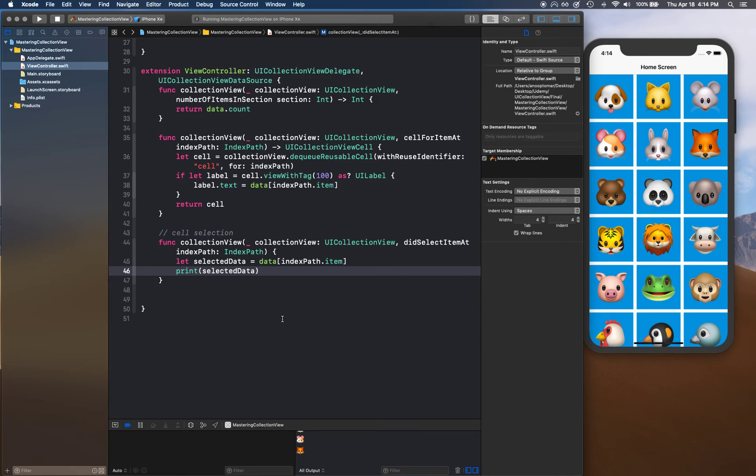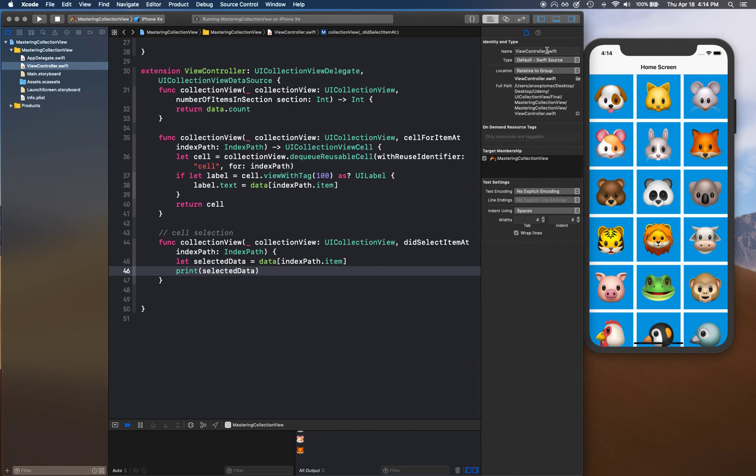Okay, so I will see you guys in the next video and we're going to continue from here on displaying selected text into a detail view. All right, so I'll see you guys in the next video. Thank you.